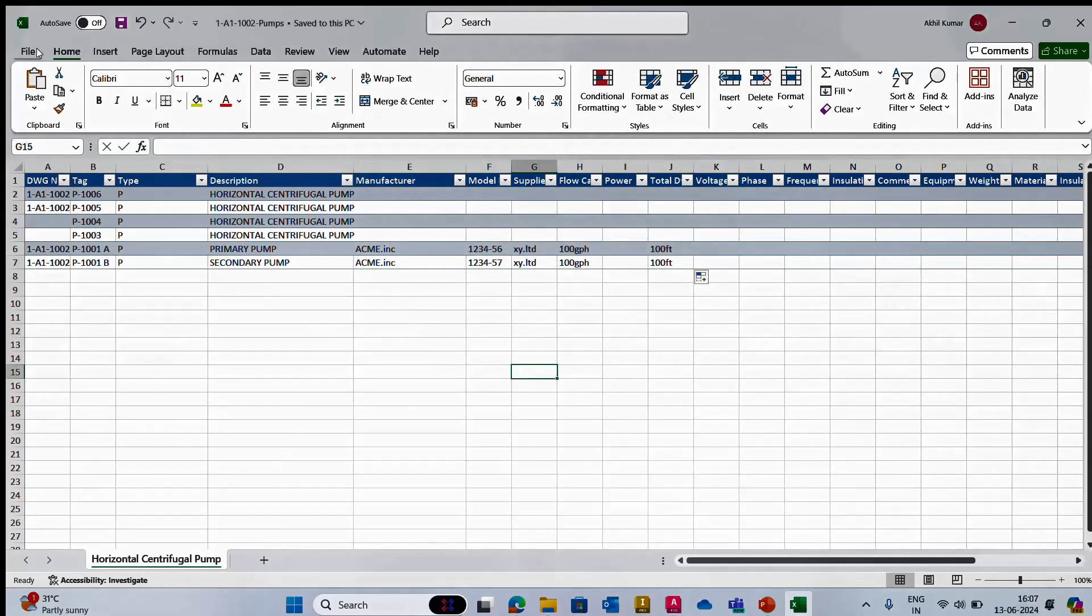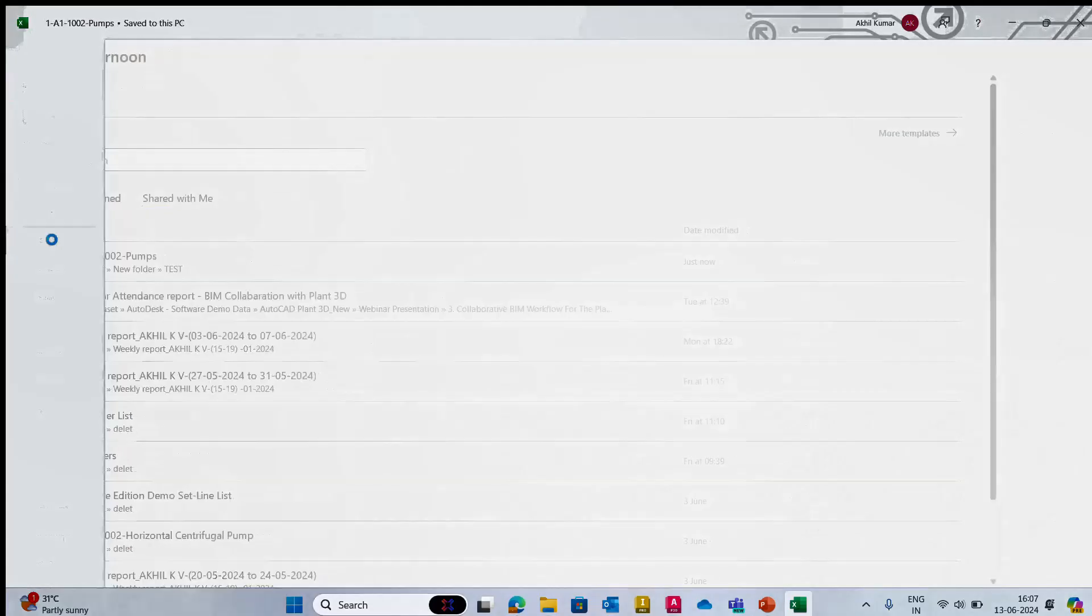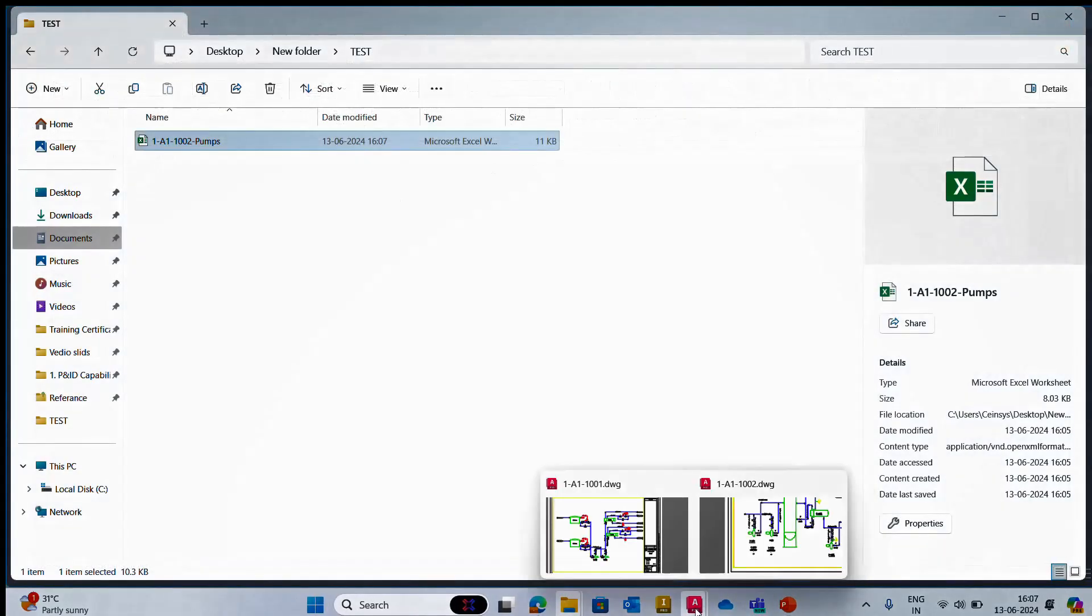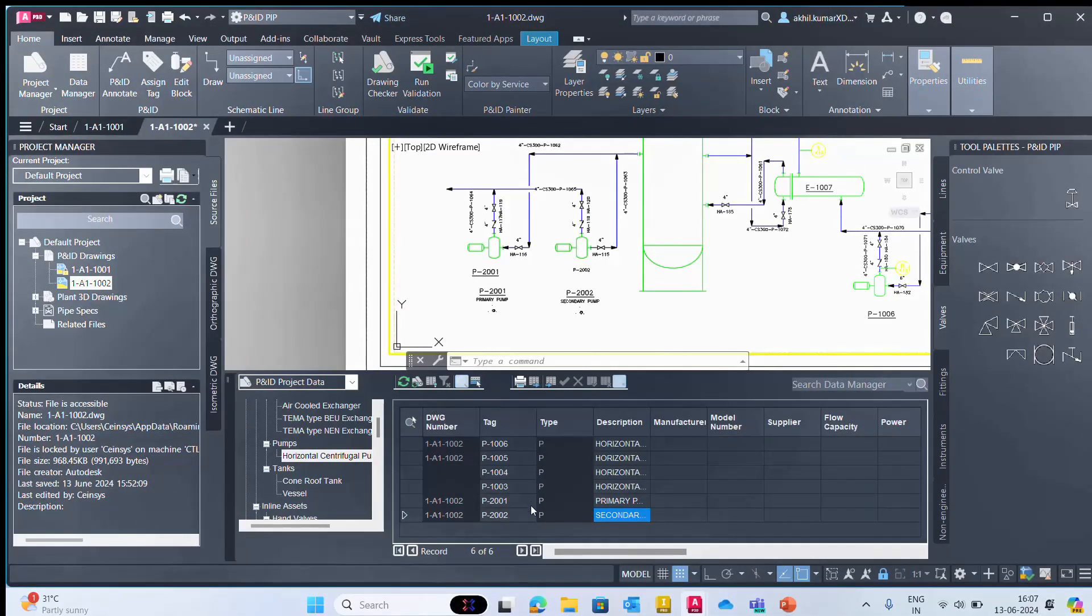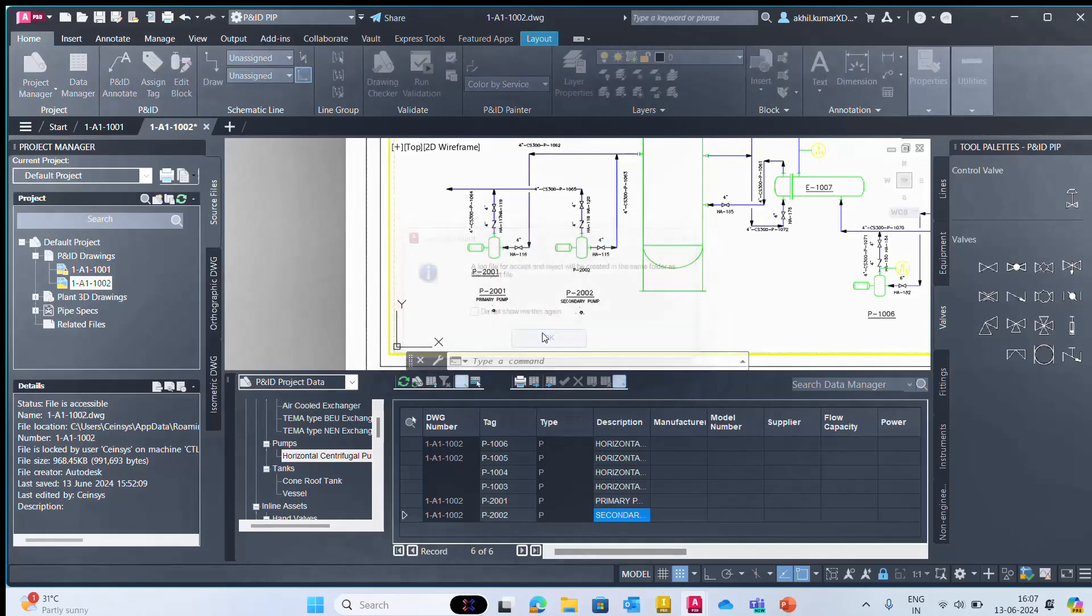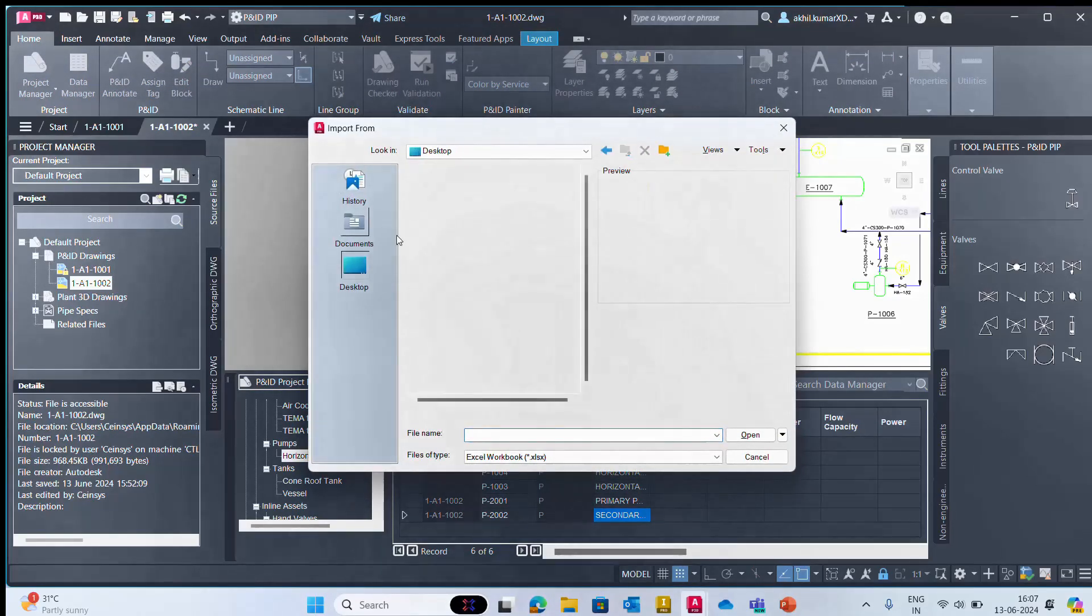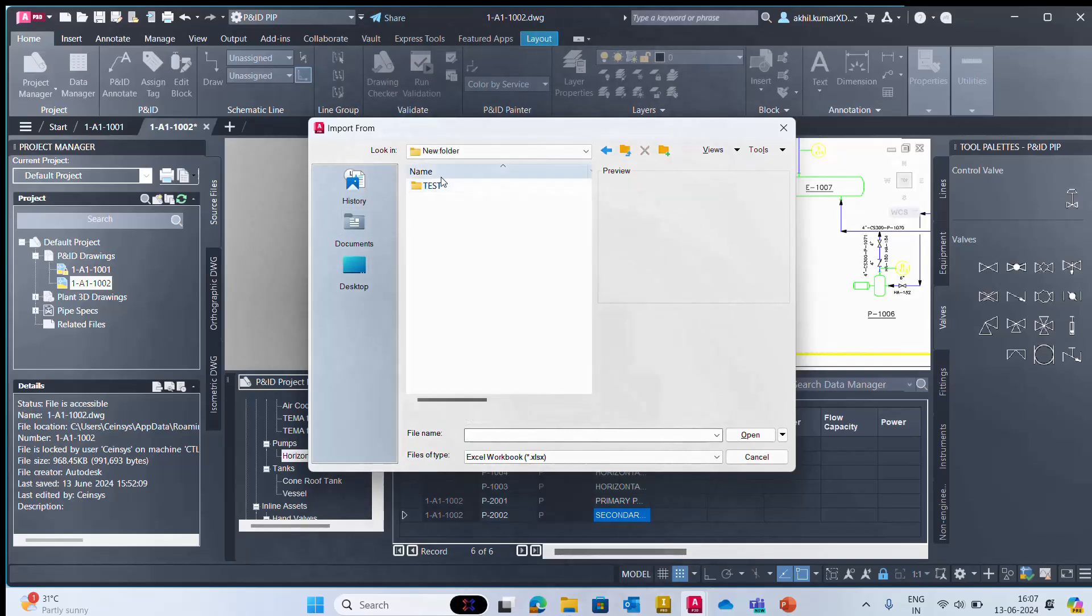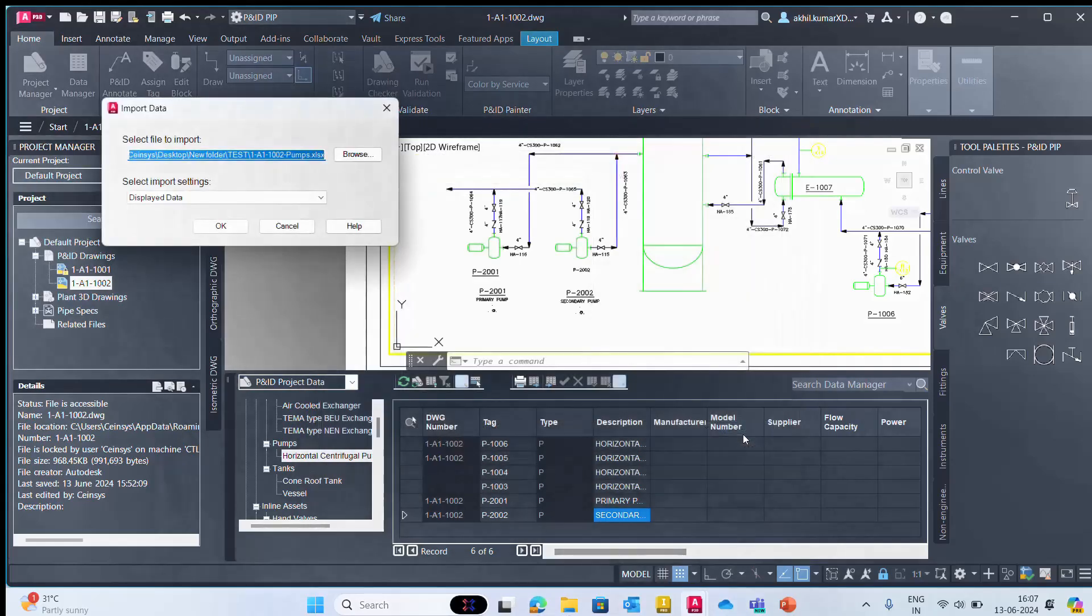I will save that Excel sheet, close that Excel sheet, and go back to our Plant 3D drawing. Then here we will import that drawing. Find the location and simply select that Excel sheet and open it.